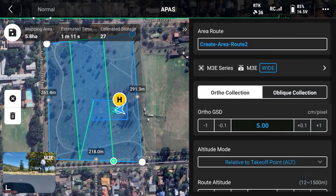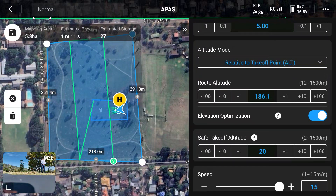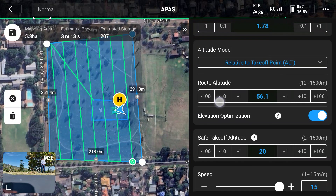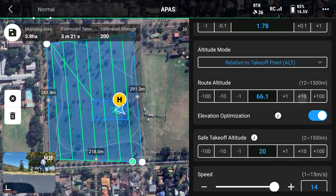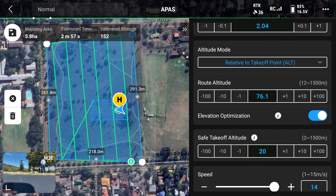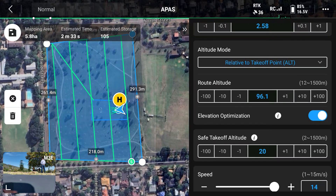Click on OK and now we can set the GSD that we require as well as the route altitude. As I go down on the route altitude, you'll see how it actually changes the flight path of the survey that will be conducted.